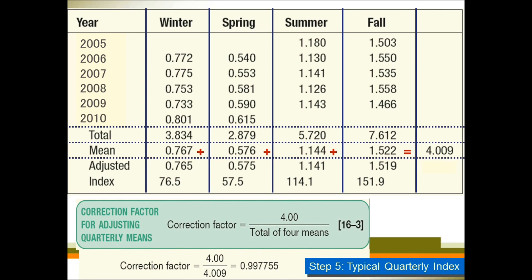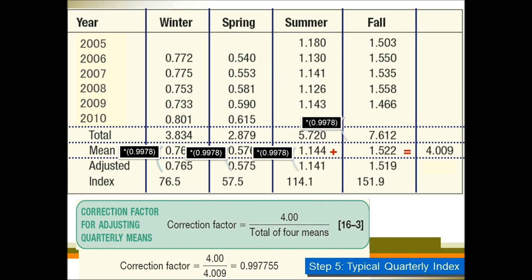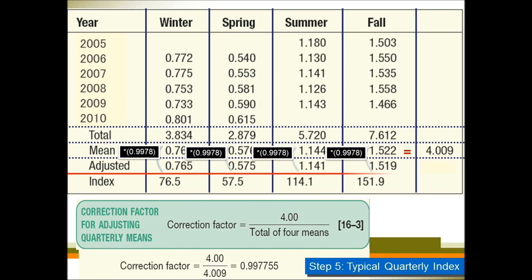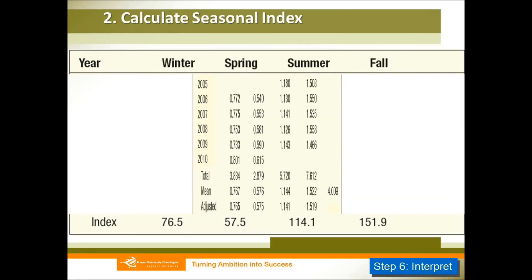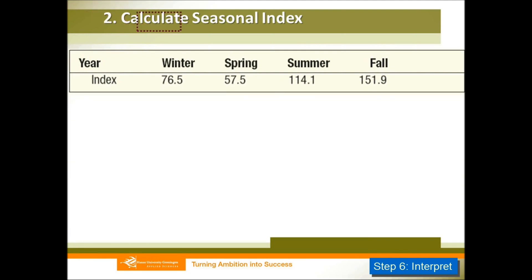After you get your correction factor, you multiply the mean of each ratio by the correction factor. For example, 0.767 times 0.9978, and you do it one by one to get your adjusted mean. This adjusted mean is actually your seasonal index. Sometimes the index can also be presented as a percentage — the index is just the percentage of your adjusted mean. After you get your seasonal index, you can interpret it as we have done previously.